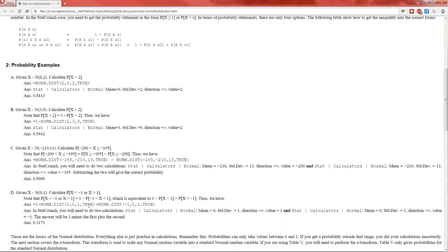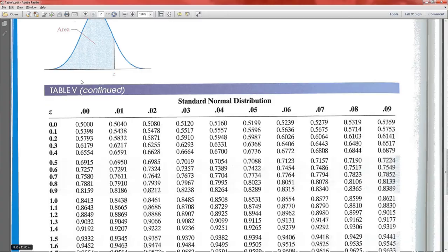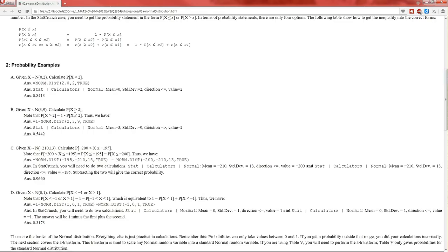That means the probability that Z is less than 1 is equal to 0.8413, which also means the probability that X is less than 2 is 0.8413. So when we're given a generic normal distribution, we have to Z-transform it, then we use Table 5.